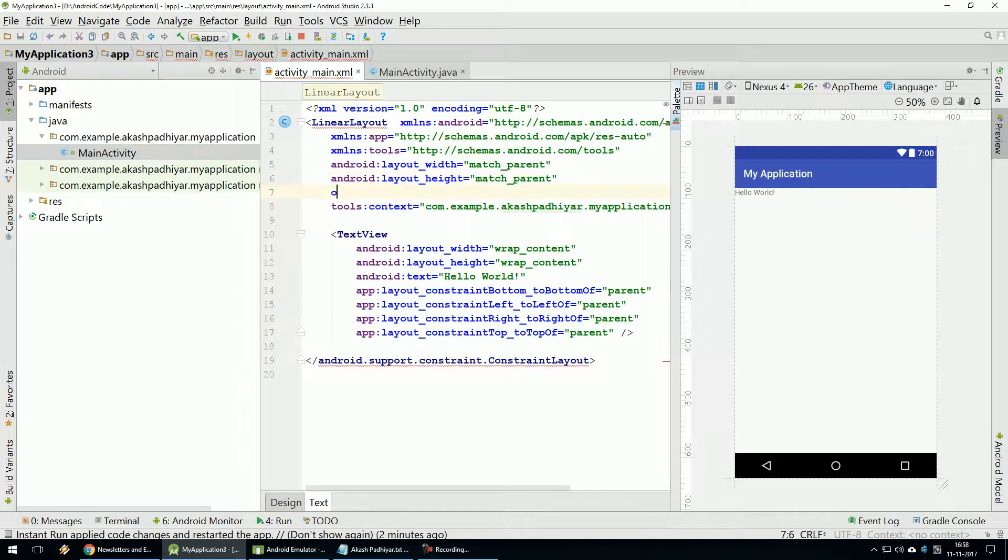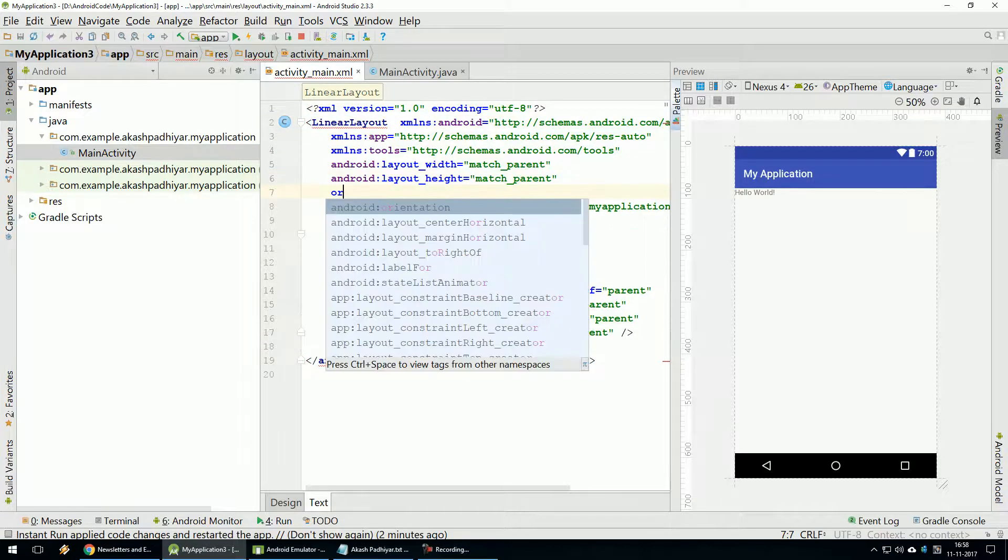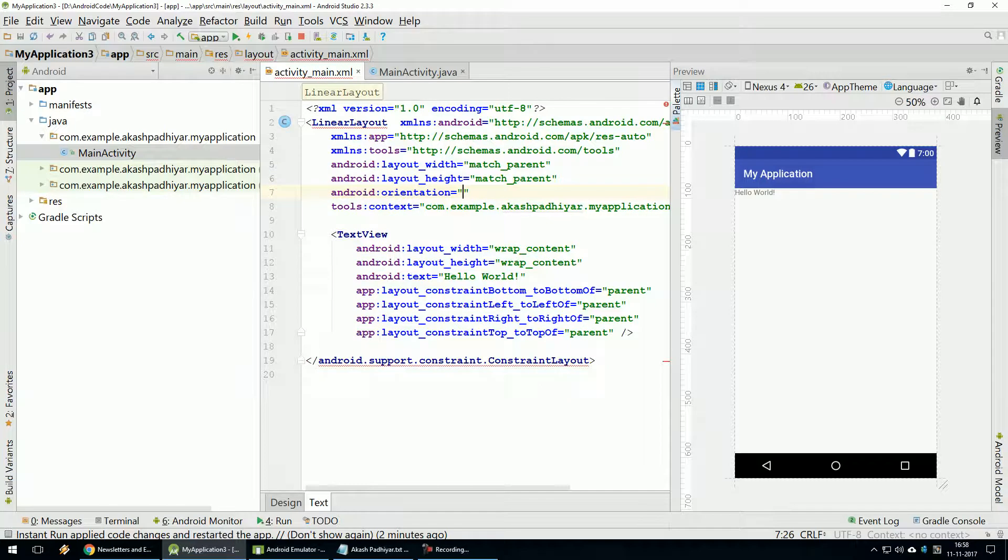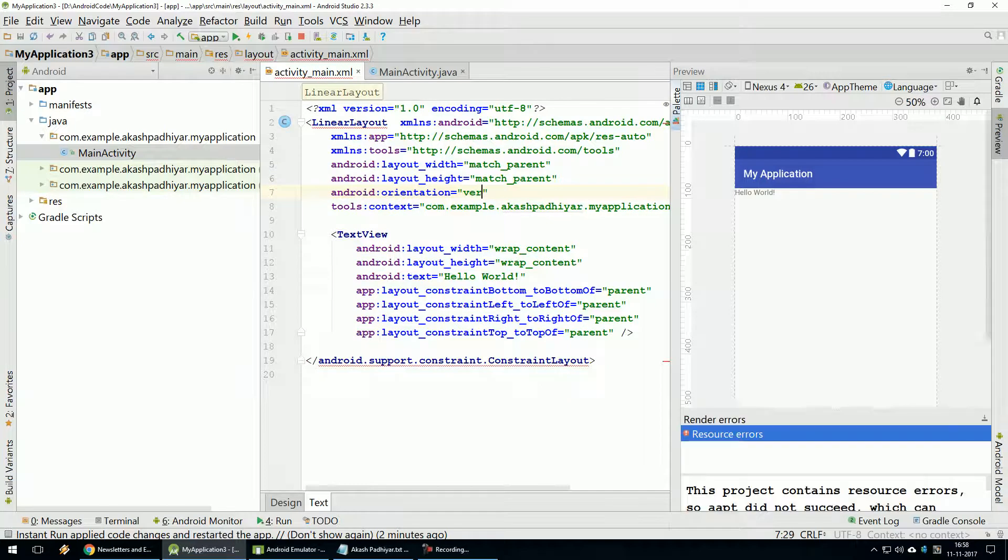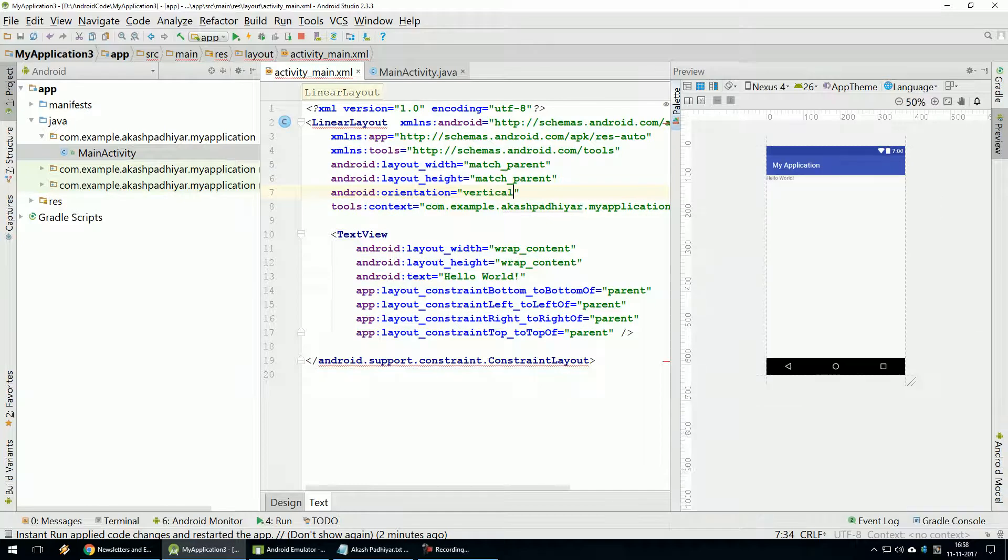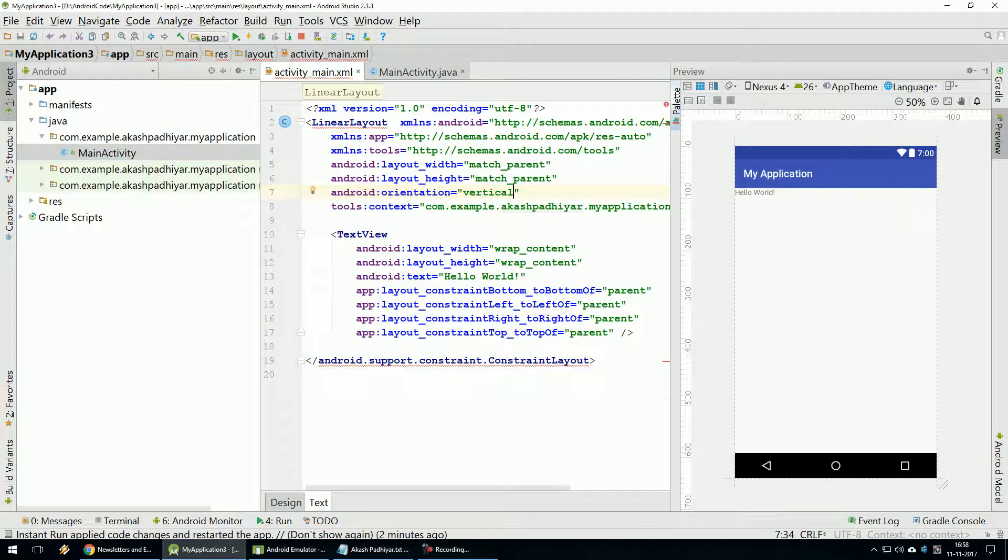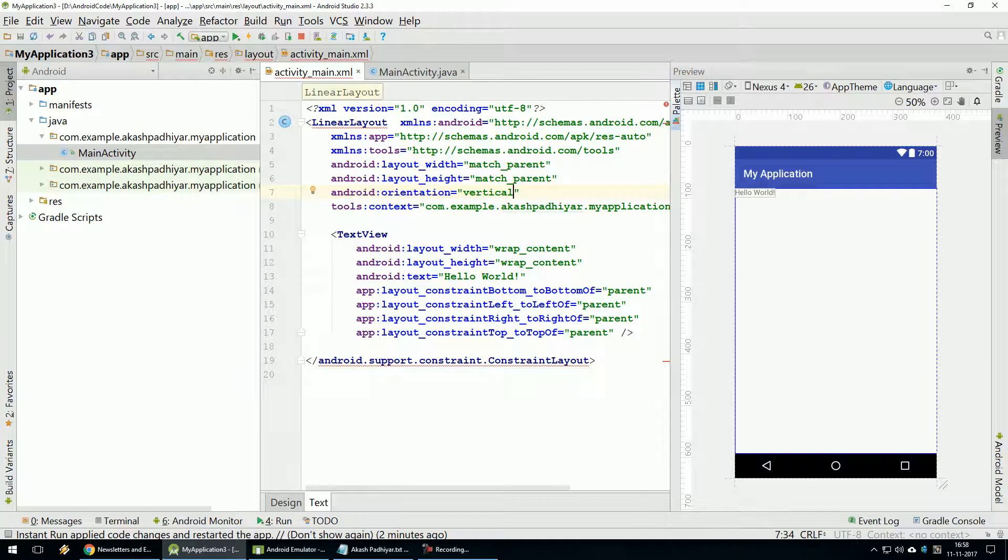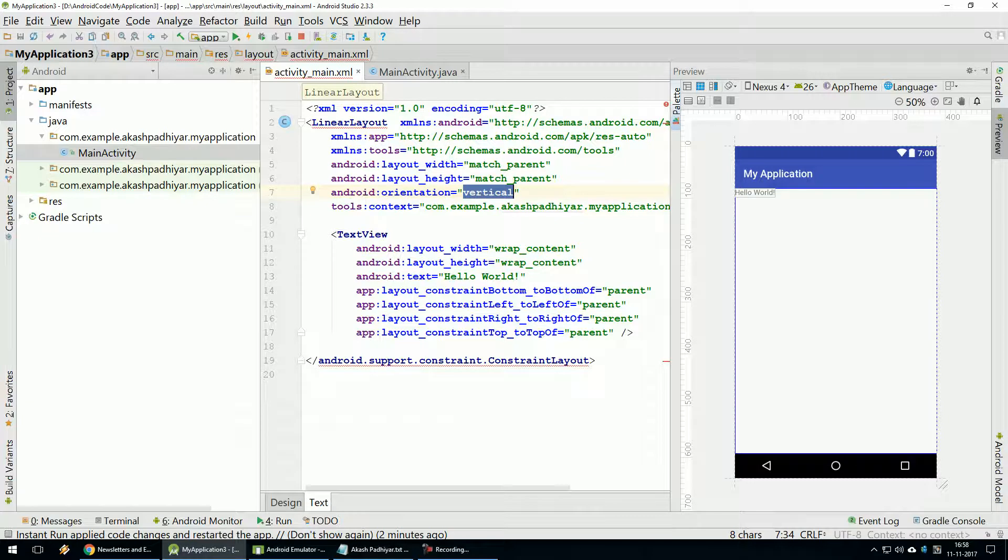Now, we have taken Linear Layout. If you give Linear Layout, here we specify orientation - either Vertical or Horizontal. Now, we have given Vertical, so below all View Components will show. Here we have given Horizontal, so side by side all View Components show.